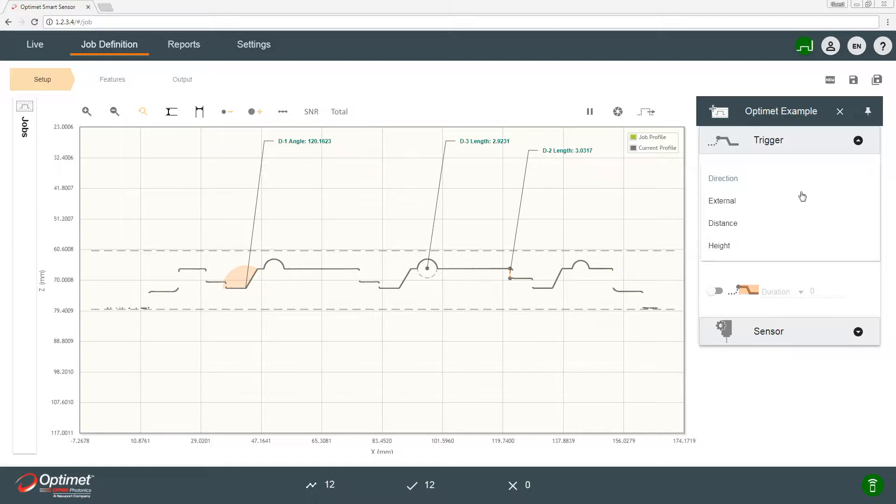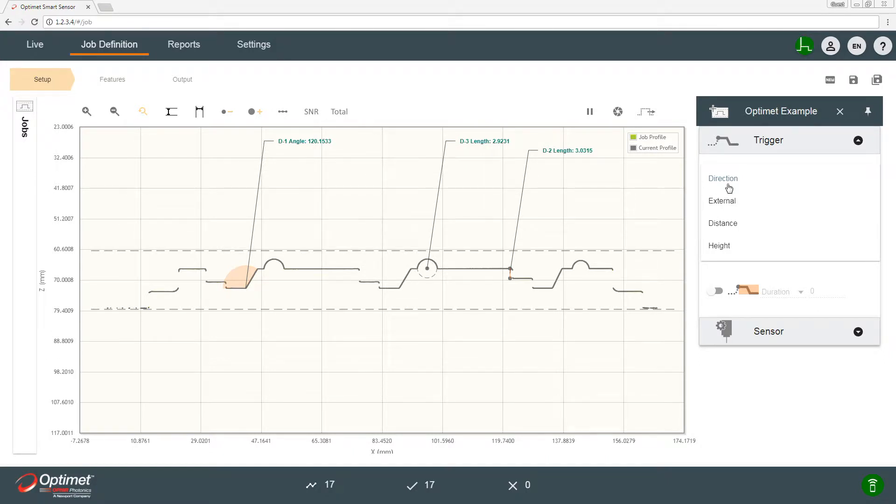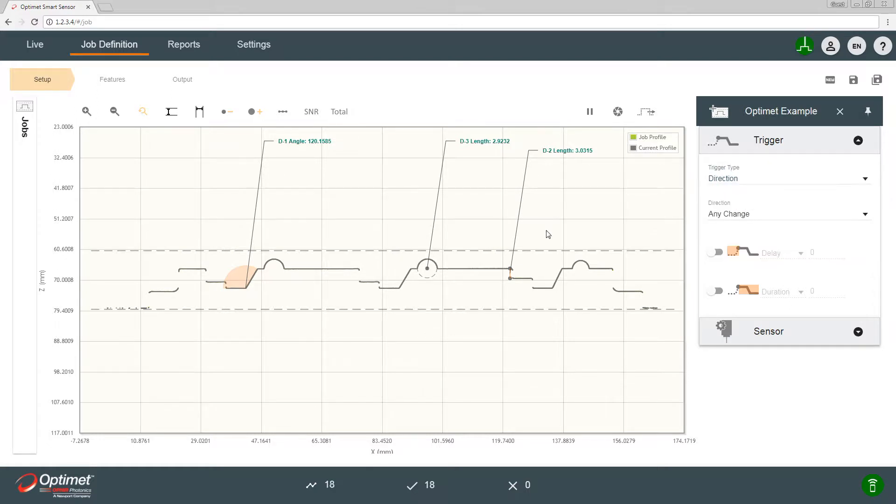There's a direction trigger, external trigger, distance and height trigger. For demonstrating with the evaluation kit, we did the simplest trigger which is the direction trigger, meaning with every change of stage direction a new trigger is sent and data for the new profile is collected.